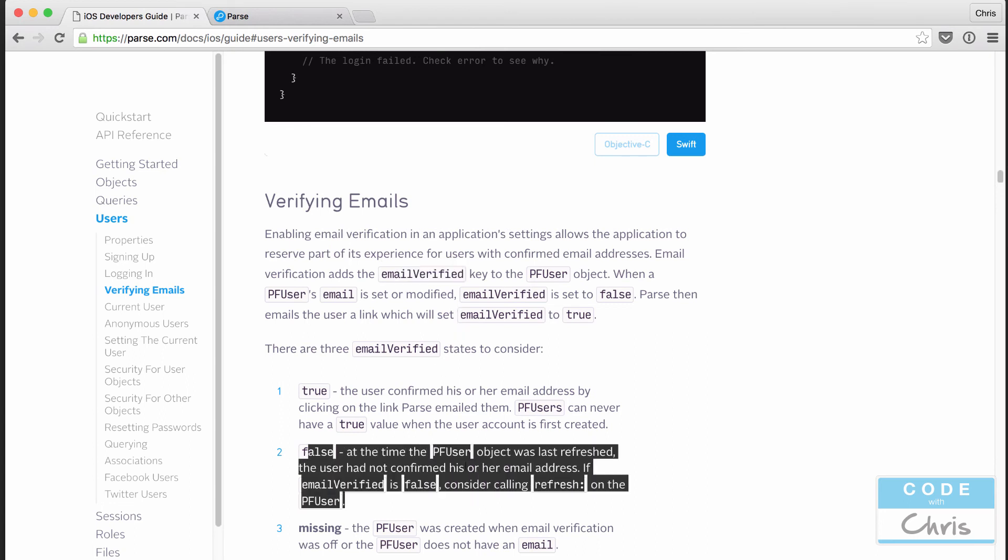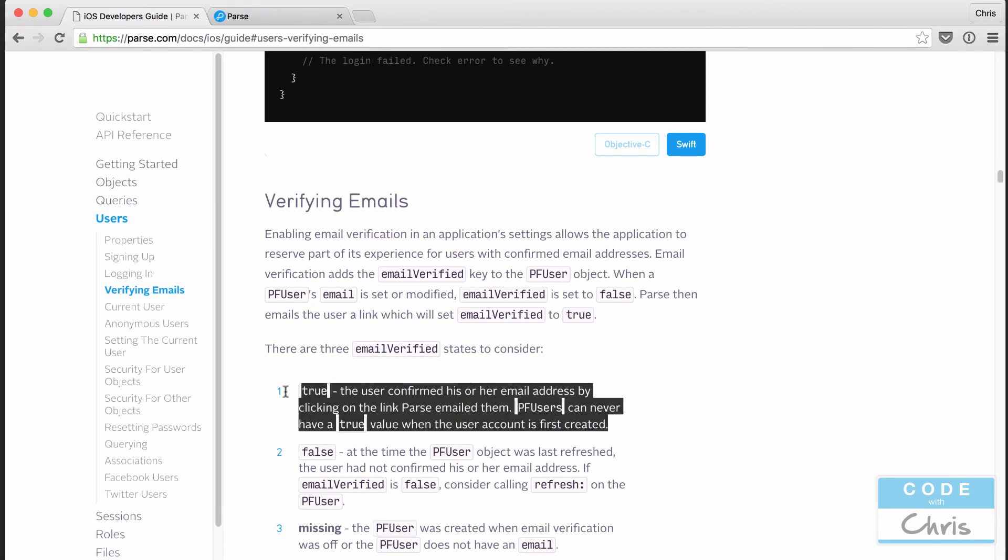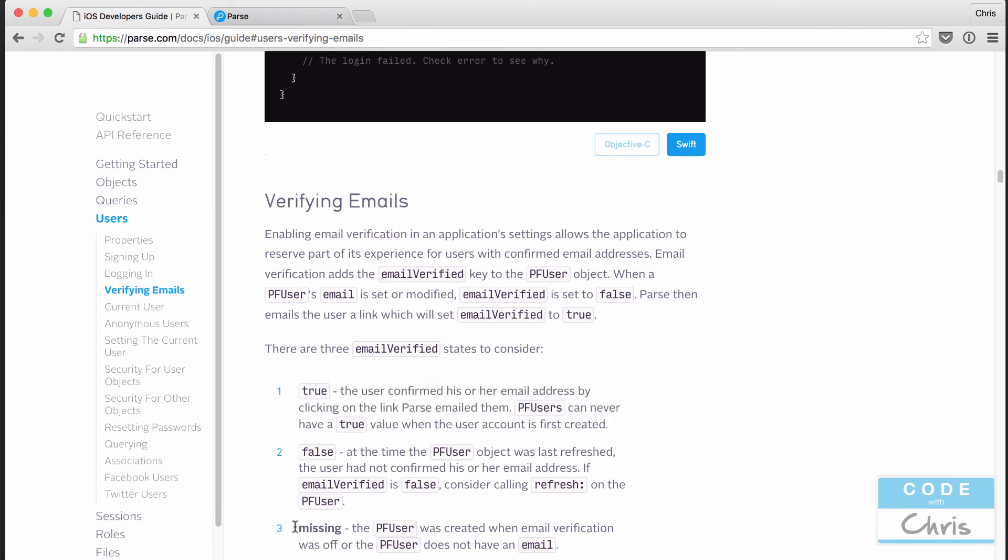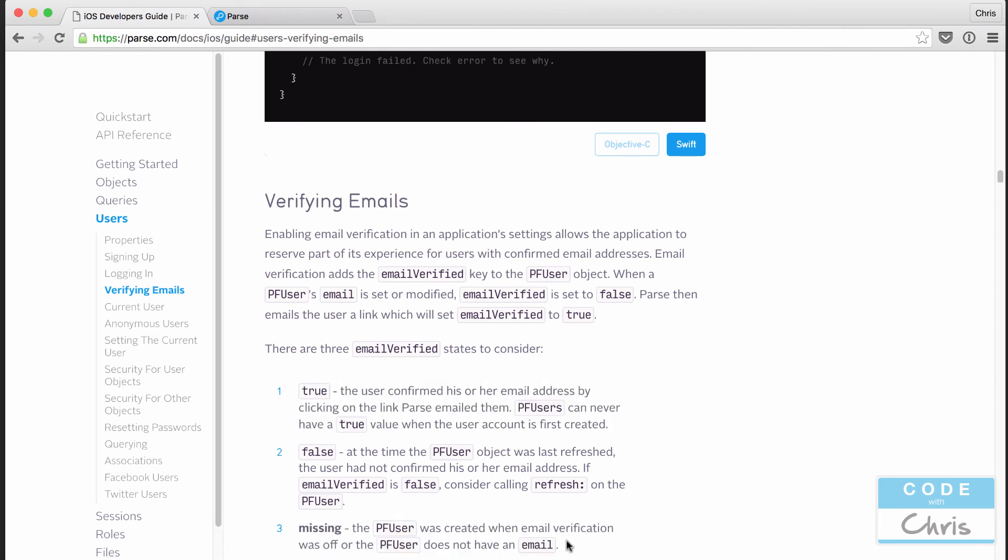What happens when you enable email verification is that the PF user object or the PF user class rather is going to have an email verified column. And when the user gets created, it's going to be set to false right away. If they click that link in that email, then that is going to be set to true for them. And if that field is completely missing for that user, that means you probably turned on email verification after that user had been created.